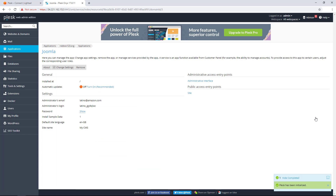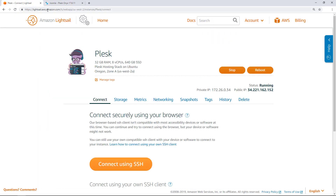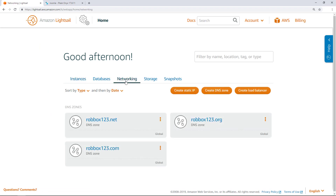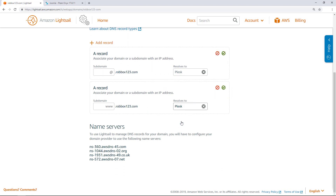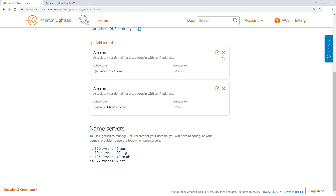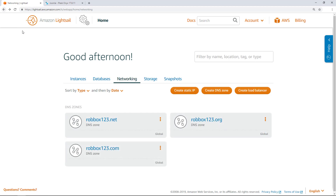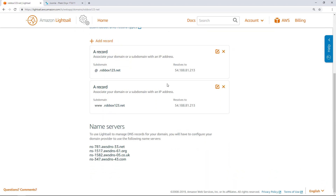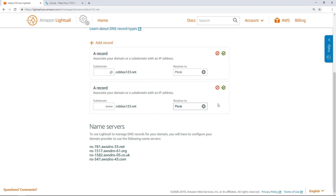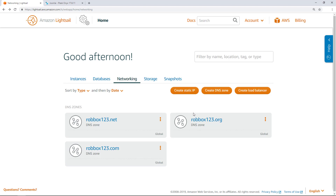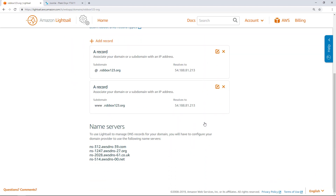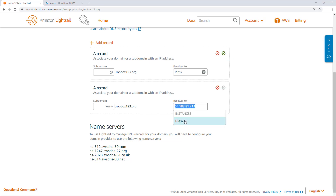Now that all of the domains have an app installed on them, I will configure the DNS zone for the domains to point to the Plesk instance. You must do this for every domain that you intend to manage using Plesk. Go back to the LightSail console and browse to the Networking tab on the LightSail homepage. Choose one of the domains and edit the Apex and www address records to resolve to the Plesk instance. Choose the Save icon. Repeat the steps for robbox123.net and robbox123.org, editing the Apex and www address records to resolve to the Plesk instance.